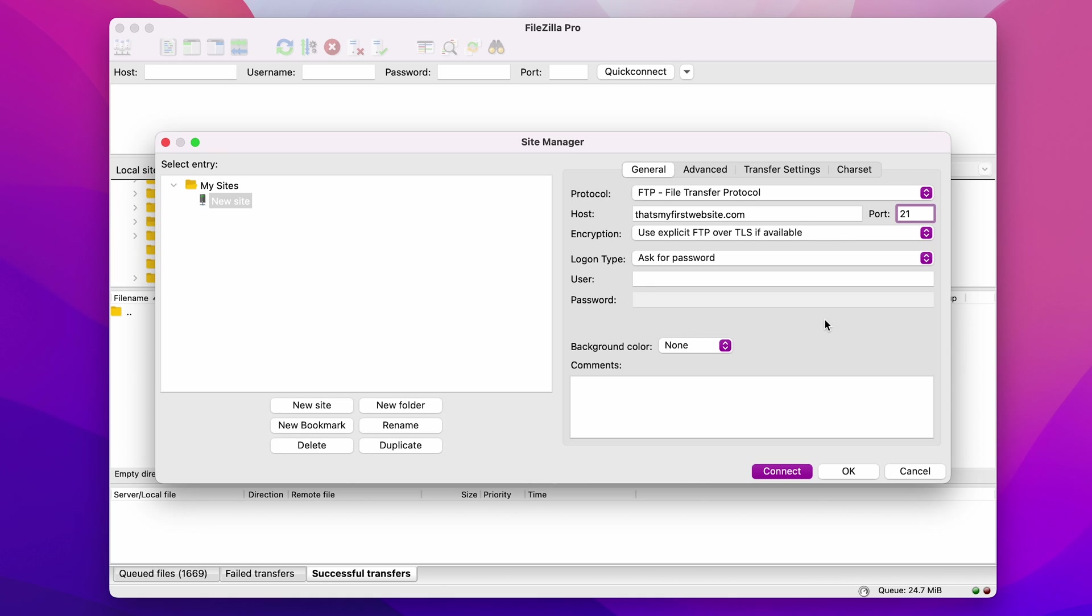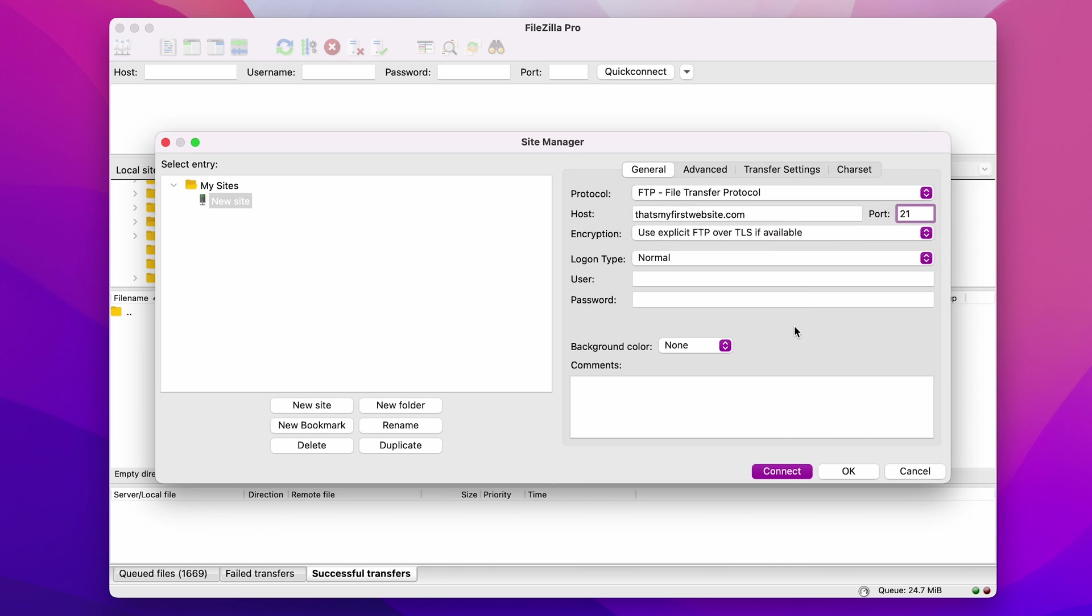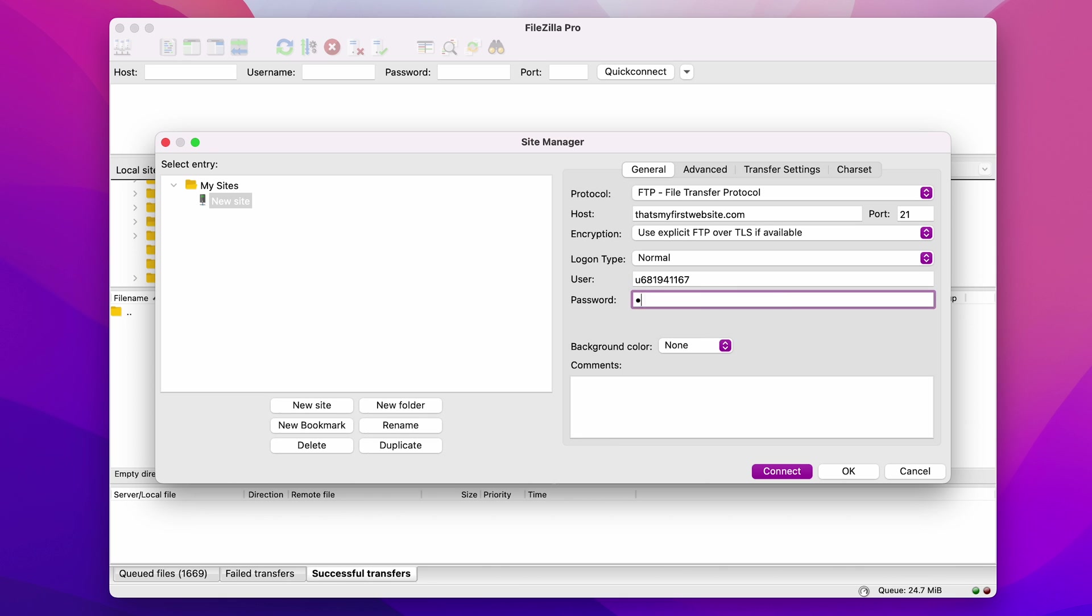After that, Log on Type. It specifies how you will connect to the site via the FTP client. Let's choose Normal. Then, fill in the User and Password fields with the FTP username and password from your Controls panel's FTP page.